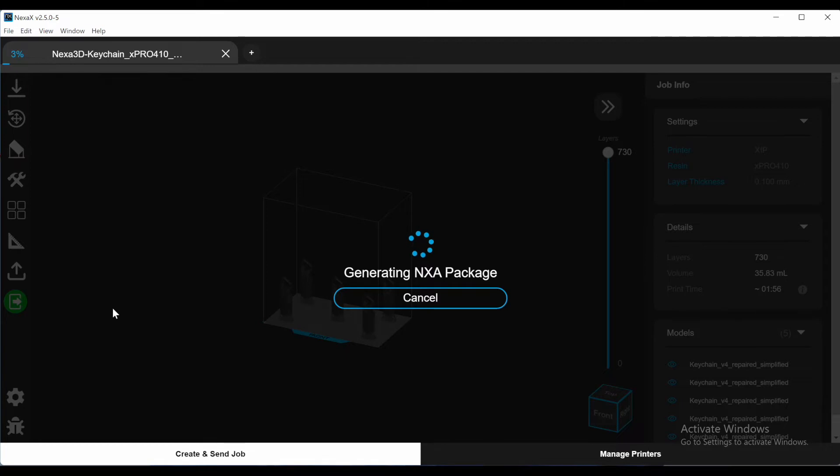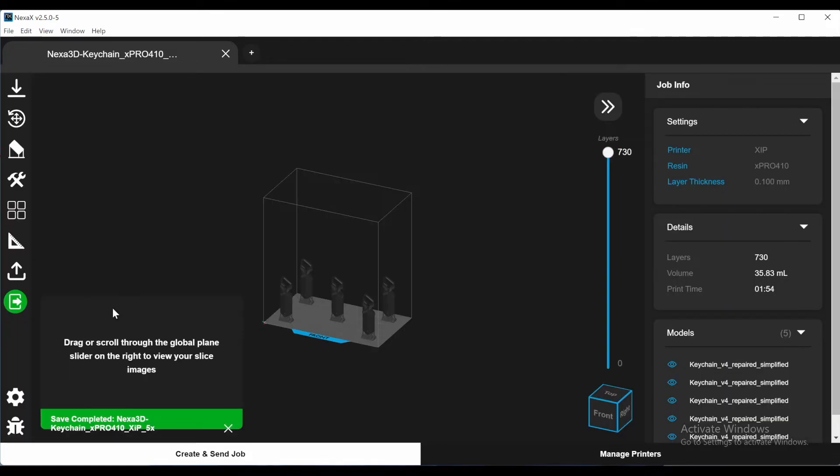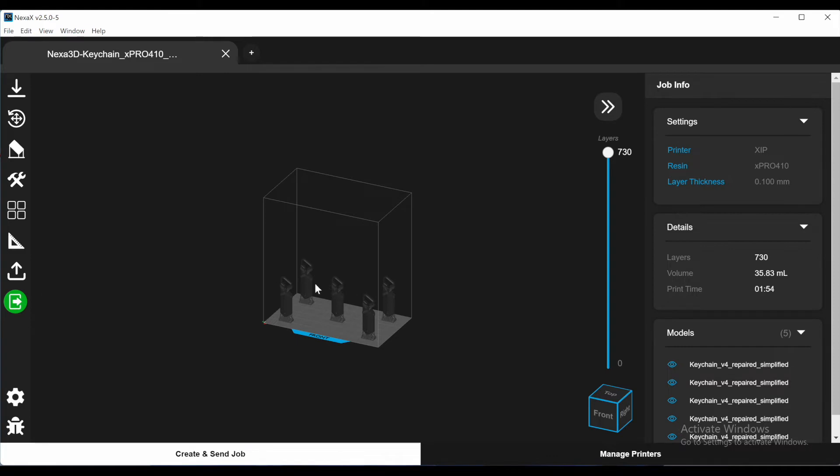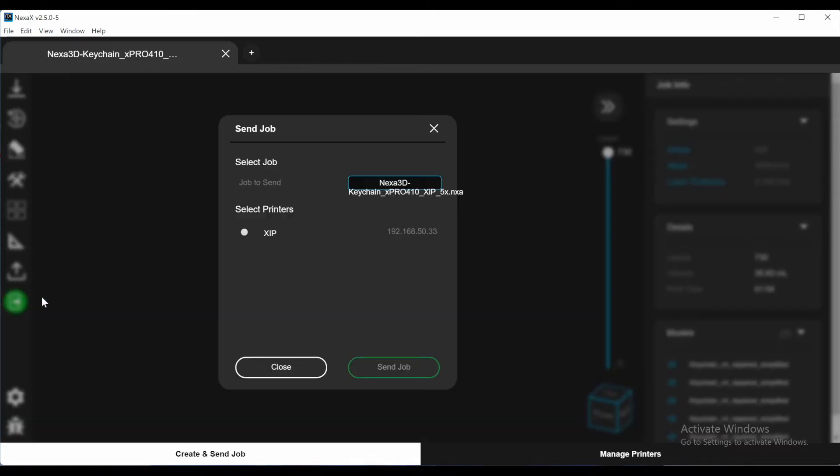Even though I've not done so here, you can slice through your file to make sure everything looks appropriate for printing. This is where you'd catch any mesh and polygon issues with your file if there are any. Select the printer.